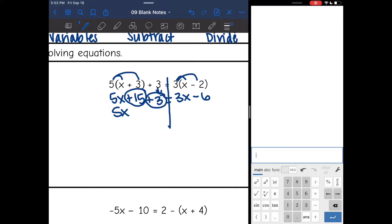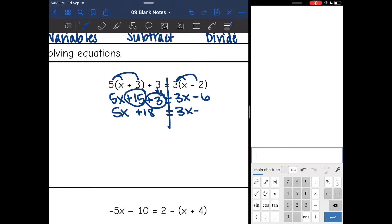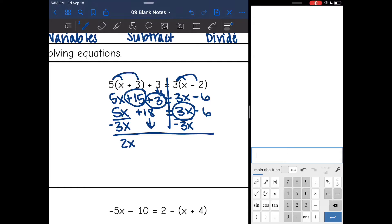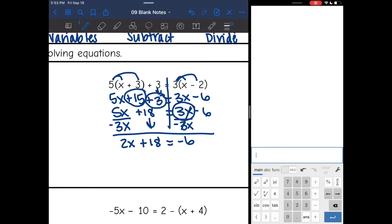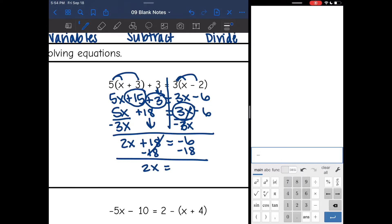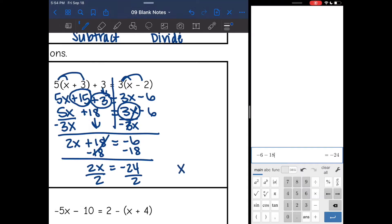So 5x I'm just going to bring that down — nothing happened to it yet. 15 plus 3 I can write that more simply as 18. And then I'm just going to rewrite the other side. Now this is a simplified expression, so let's move our variables to the same side. I have 5x and 3x; 3x is the smaller variable, so I'm going to subtract 3x from both sides. And 5x minus 3x is 2x. Bring down the plus 18, equals negative 6. Now I need to remove the constant of plus 18, so I'm going to subtract 18 from both sides. And I get 2x equals negative 6 minus 18, which is negative 24. Divide by 2 and I get that x is negative 12.